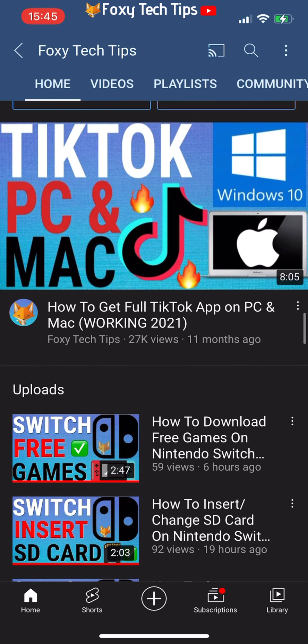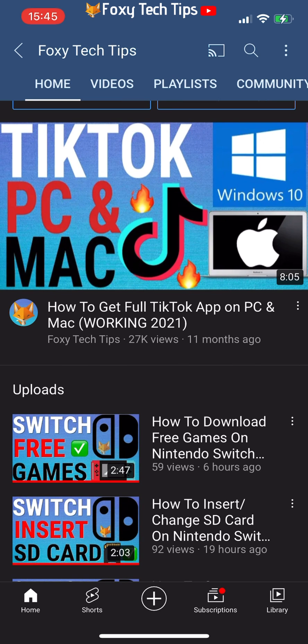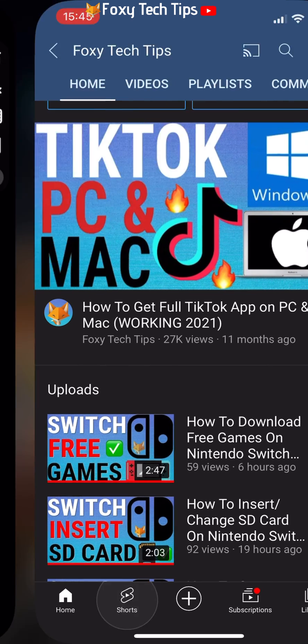If you find this tutorial helpful, please consider subscribing to my channel and liking the video.